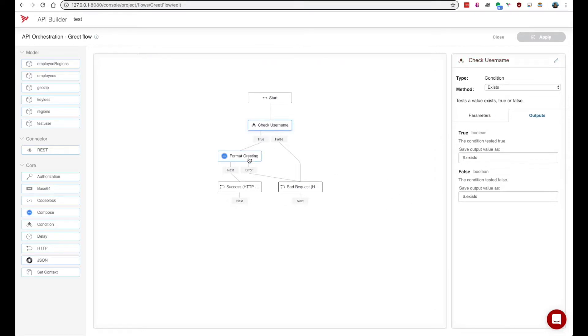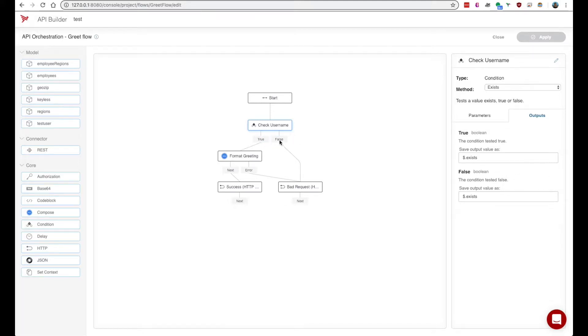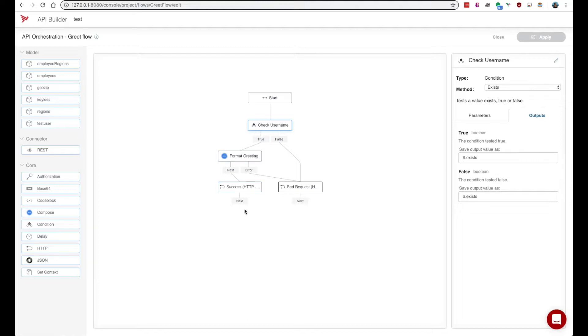When a node executes only one of its outputs will be used. If the node uses a true output then it'll go ahead and continue down this happy path.